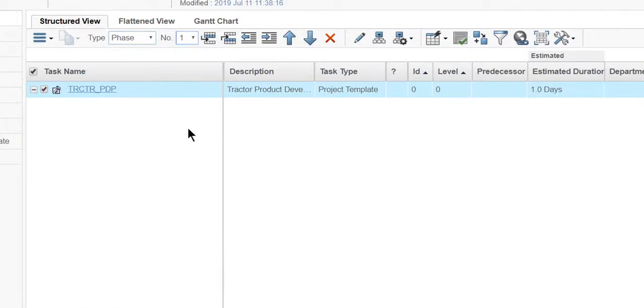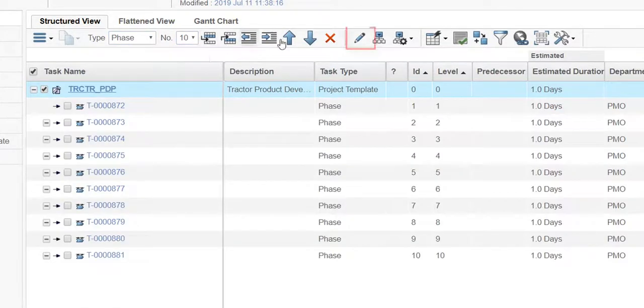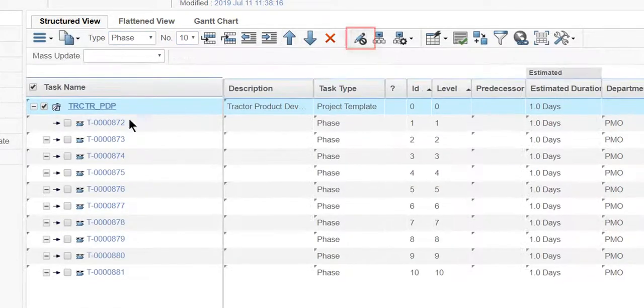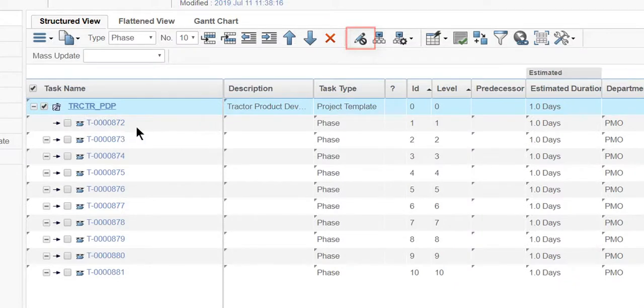Project templates are an ideal way to reduce the need for creating new project schedules every time.